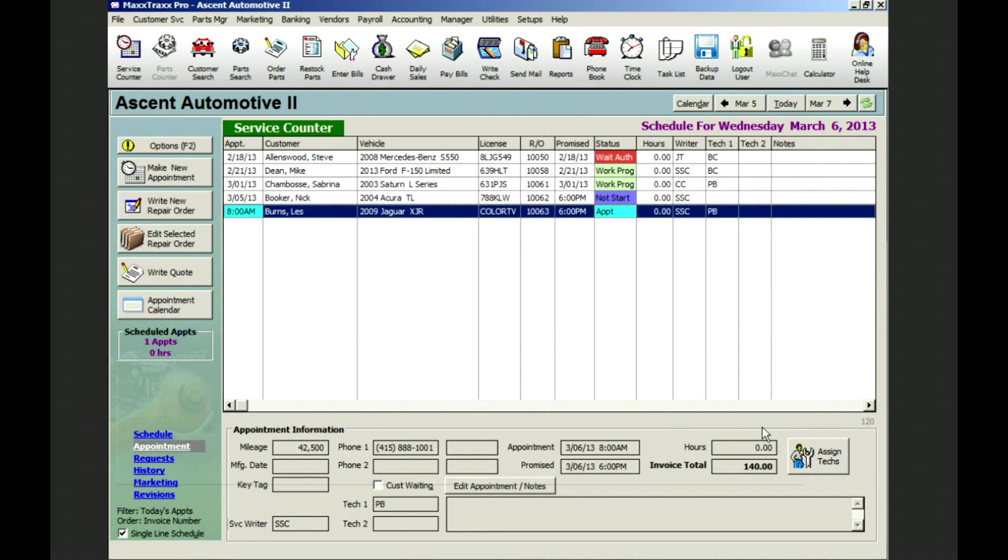Now this invoice is stored in Mr. Nelson's customer history for easy reference and retrieval. And our sales totals including Mr. Nelson's repair order are tracked in MaxTrax.